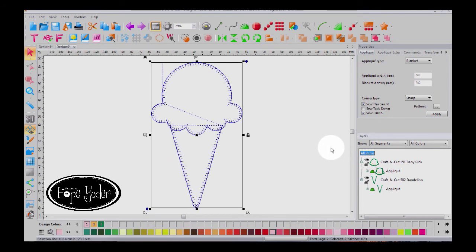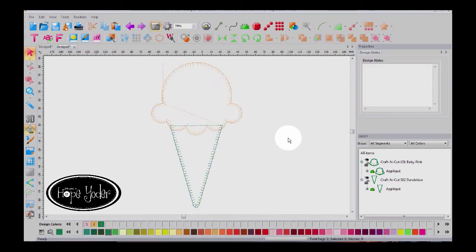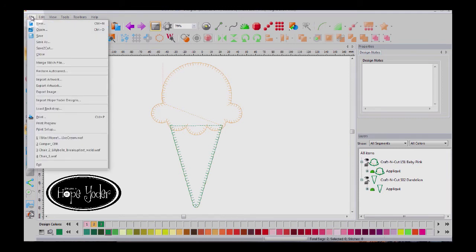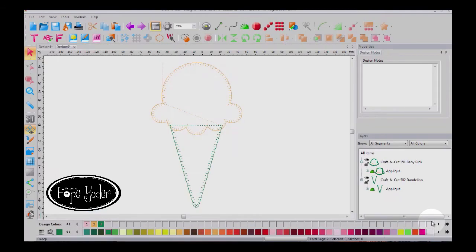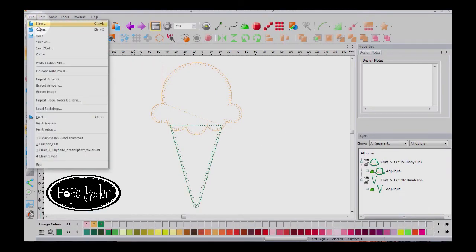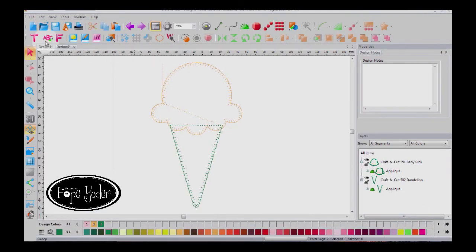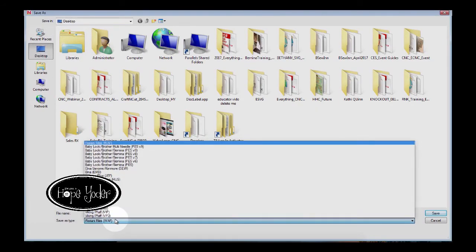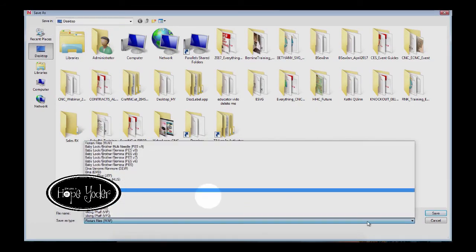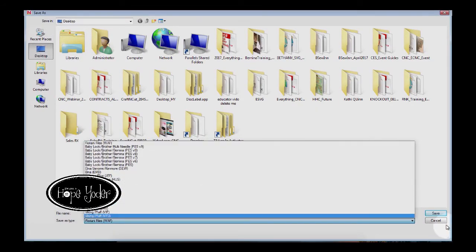All right, so we have our blanket stitch and what we're going to do with this is the first thing we'll do is go under file save as and you're going to save it as a WAF file in case you need to edit those stitches. And then you'll choose file save as and now you're going to select your embroidery format.